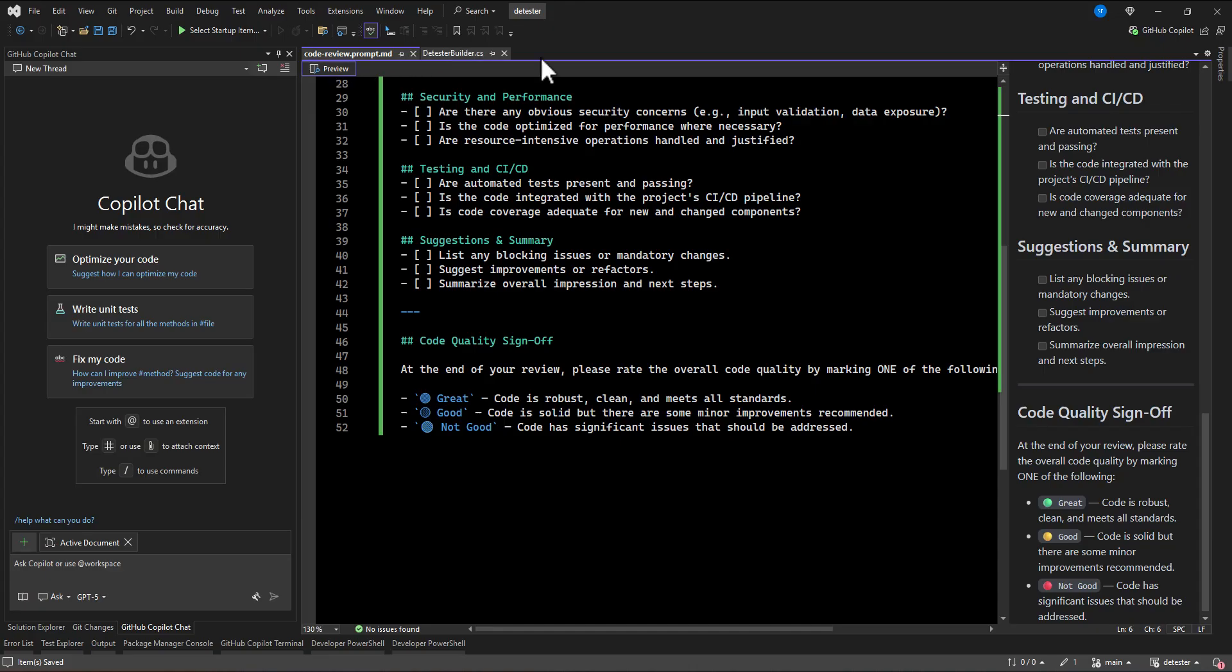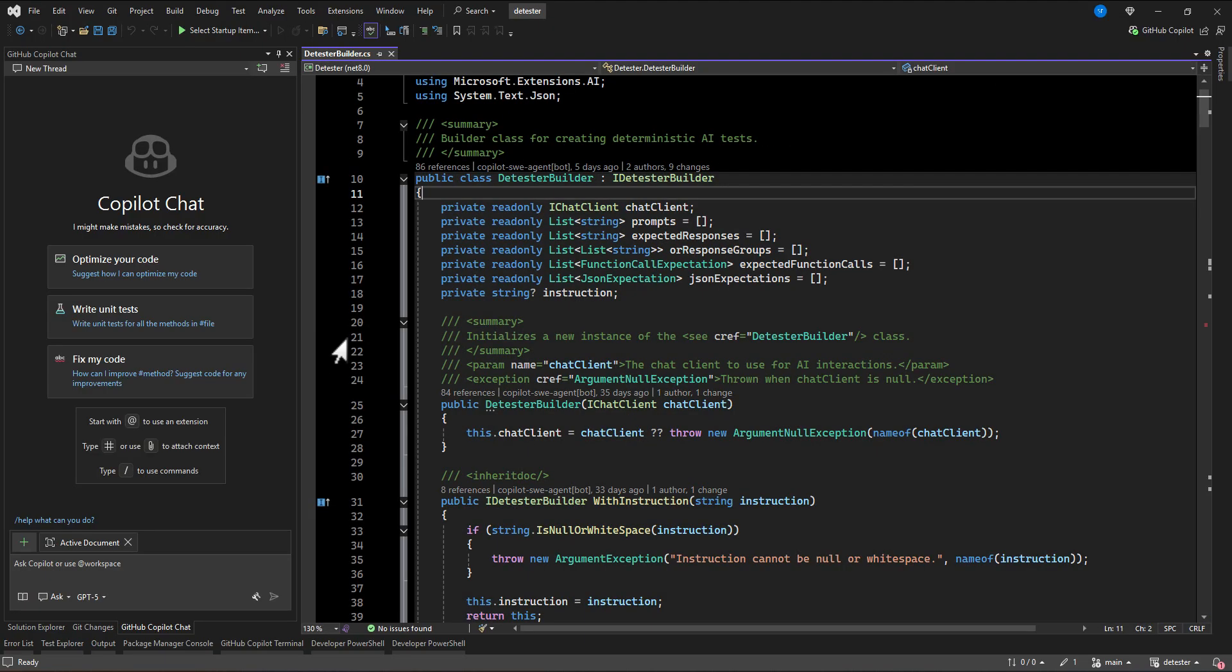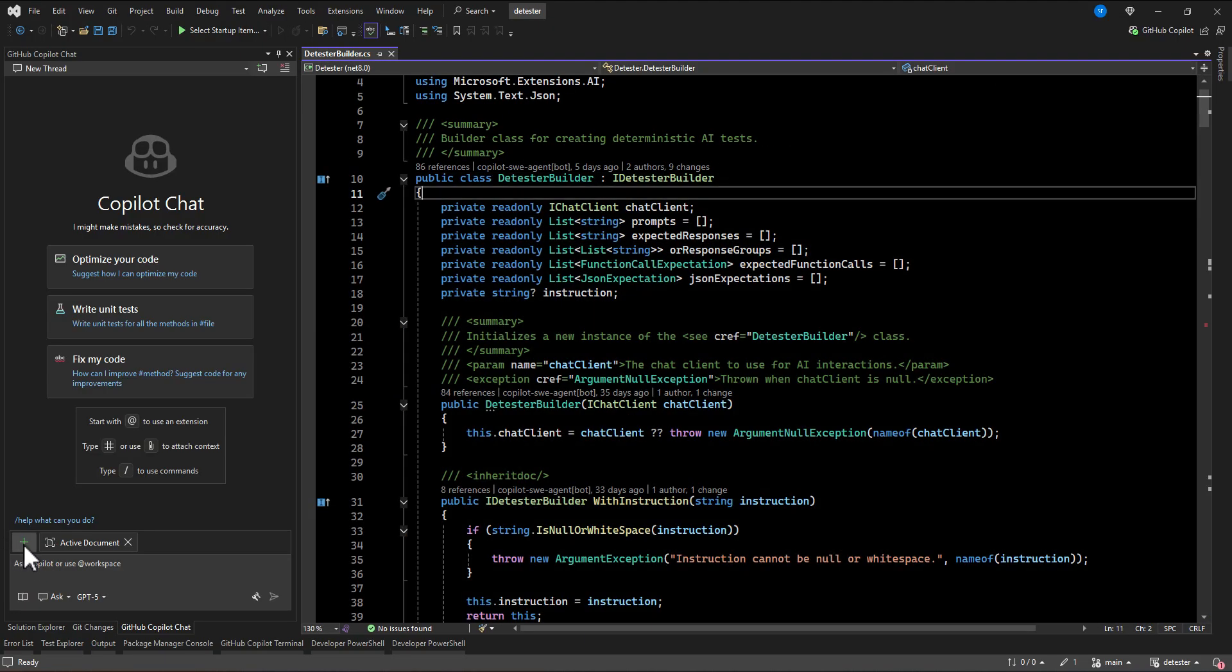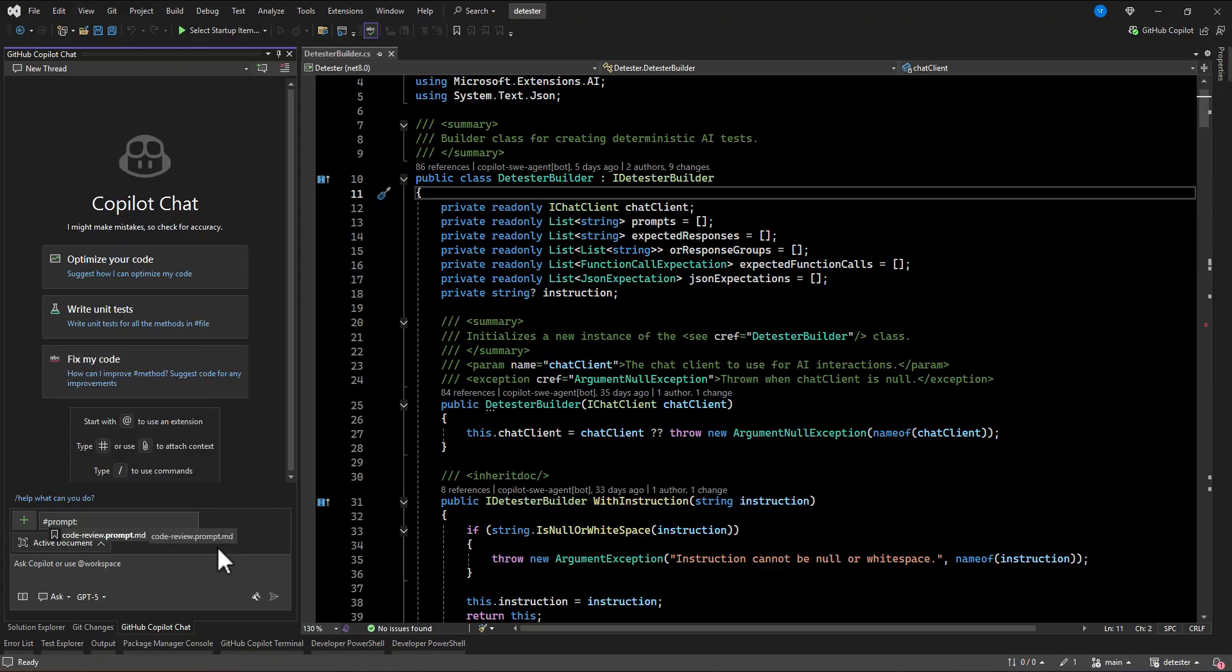If I go back and select the prompt workspace, now we can see this code review.prompt.md is coming up and it is possible to select.